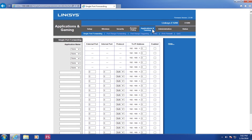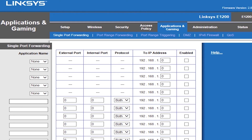In the Port Forwarding section, input each port one by one. For the first port, label it DVR — this name can be anything you want, it is just a self-identifier. Enter port 80 for both the internal and external port fields. Then choose your communication standard: TCP, UDP, or both. If the option for both is listed, go ahead and choose both. Enter the IP address of your recording unit and make sure the rule is enabled.